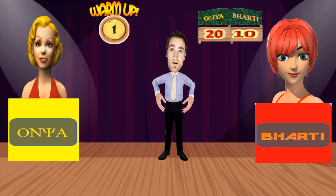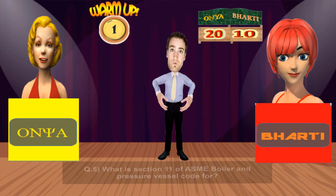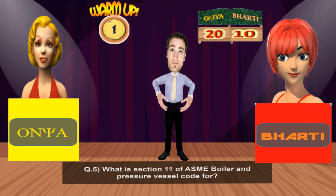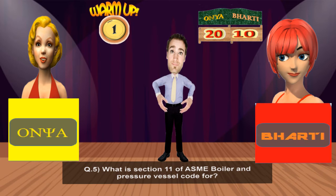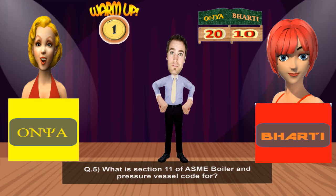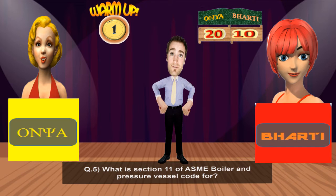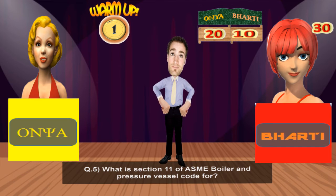A quick one to Ms. Onya: What is Section 11 of the ASME Boiler and Pressure Vessel Code for? Section 11 of the ASME Boiler and Pressure Vessel Code is for rules for in-service inspection of nuclear power plant components. That's right.